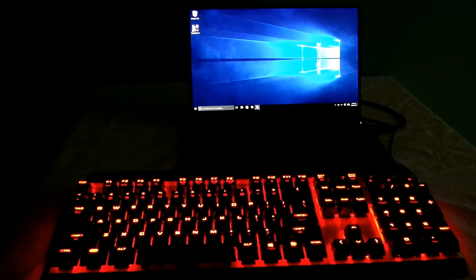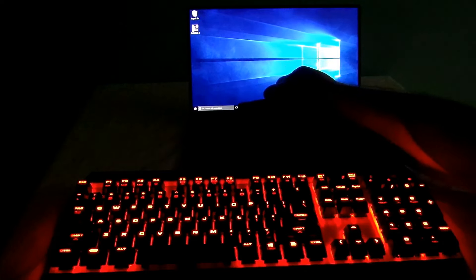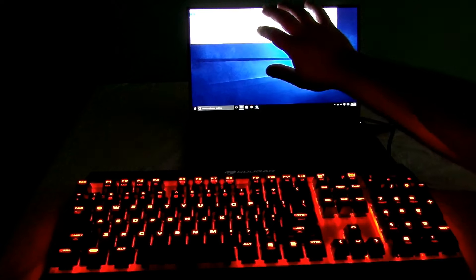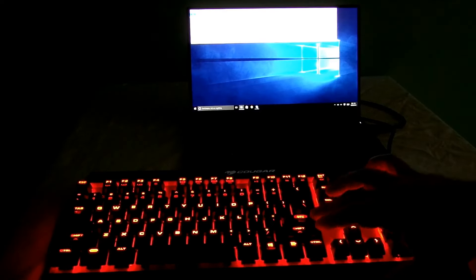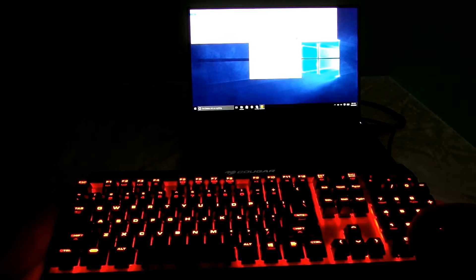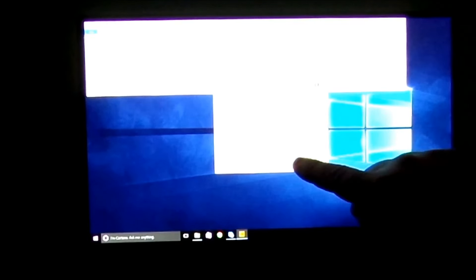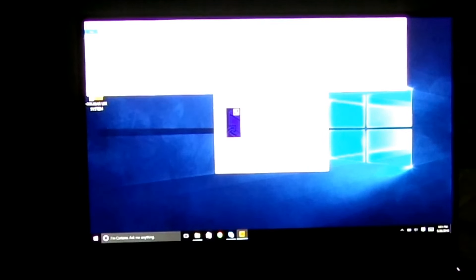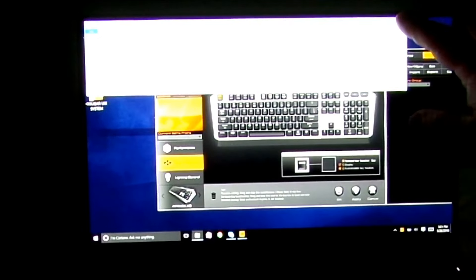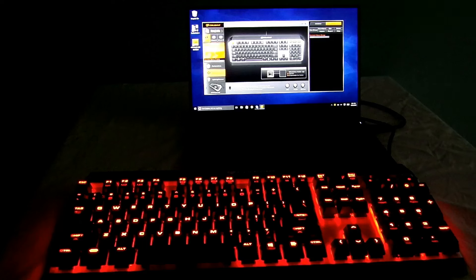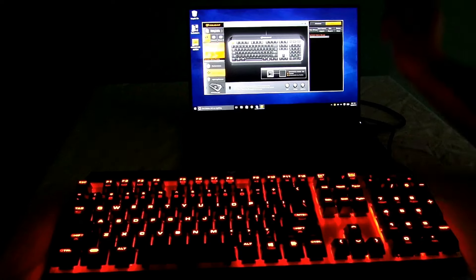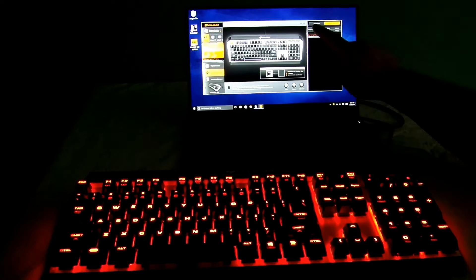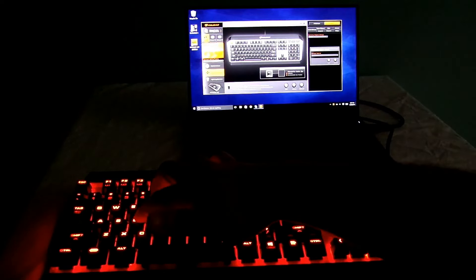So now what we're going to do is we're going to install the Cougar software. First off, come over here, go to downloads, and we'll install this here. Next, next, and install. Alright, and we click finish. Now we'll close this window here and bring this over so now that we have the new software installed, it's pretty much blank.